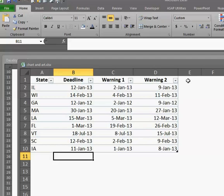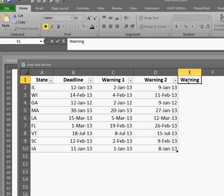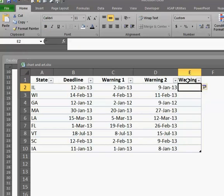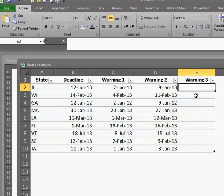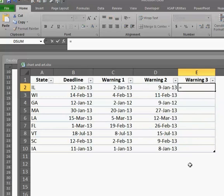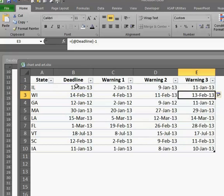You can even do something like this and say Warning 3. Okay. It grabbed that. Good. So let's say Warning 3 is going to be equal to that minus one. Okay. It did it. All right. So that's the amazing thing about tables. You just have to be careful about them and know where they can break down.